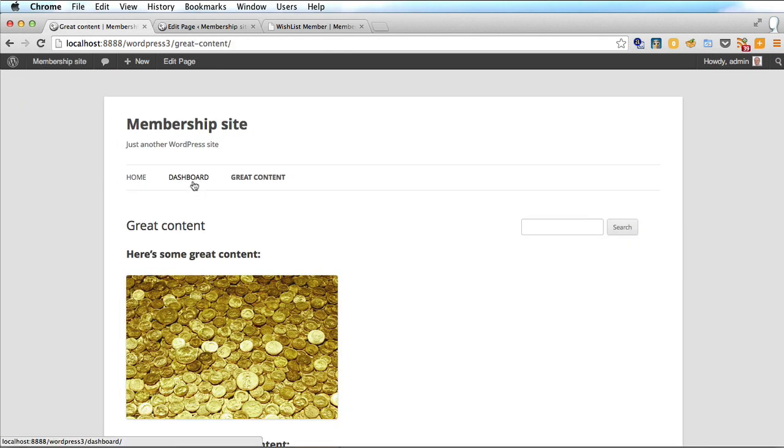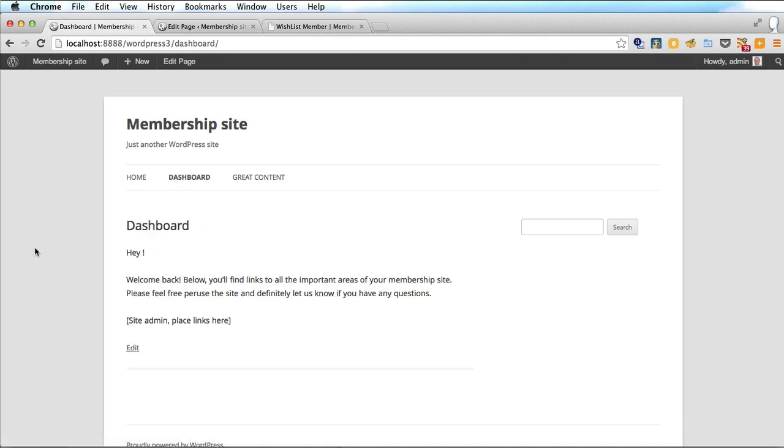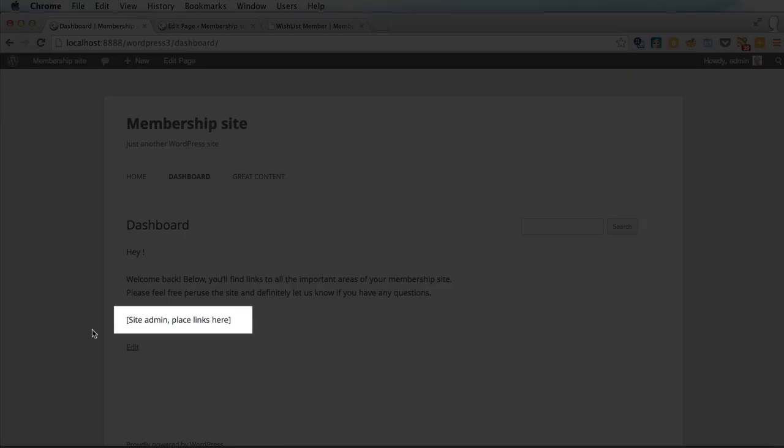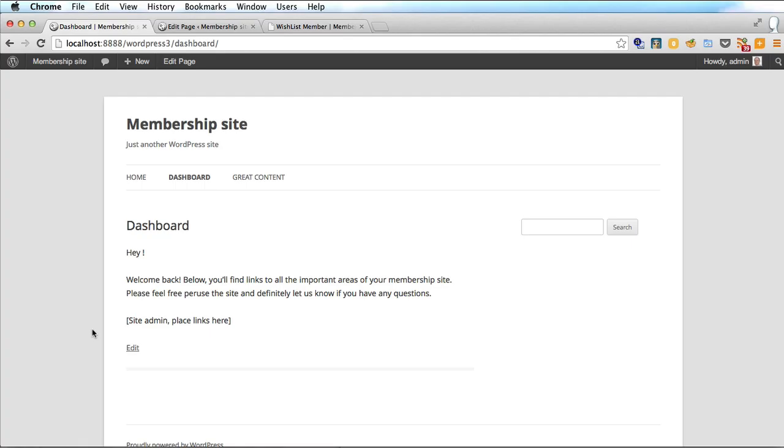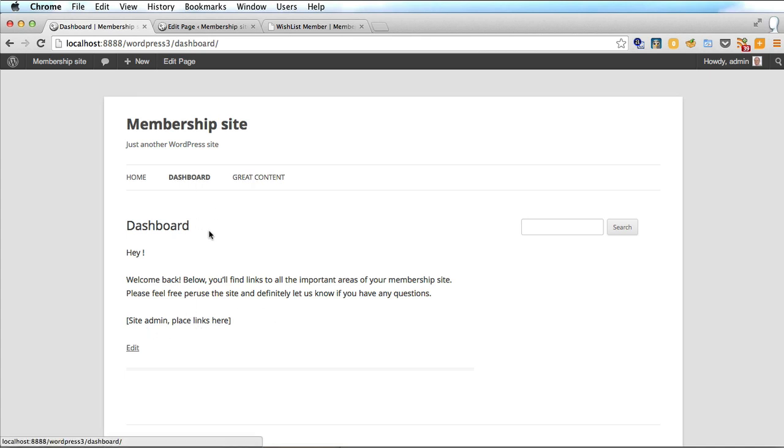You'll notice also that Wishlist Member has added a dashboard page which will be a page that people will automatically see once they have logged into your site. And there's a notice here to place the links of your protected content there. So obviously we put the great content link in there. You might not want to have the dashboard in the menu but of course you can move that out if you wish.